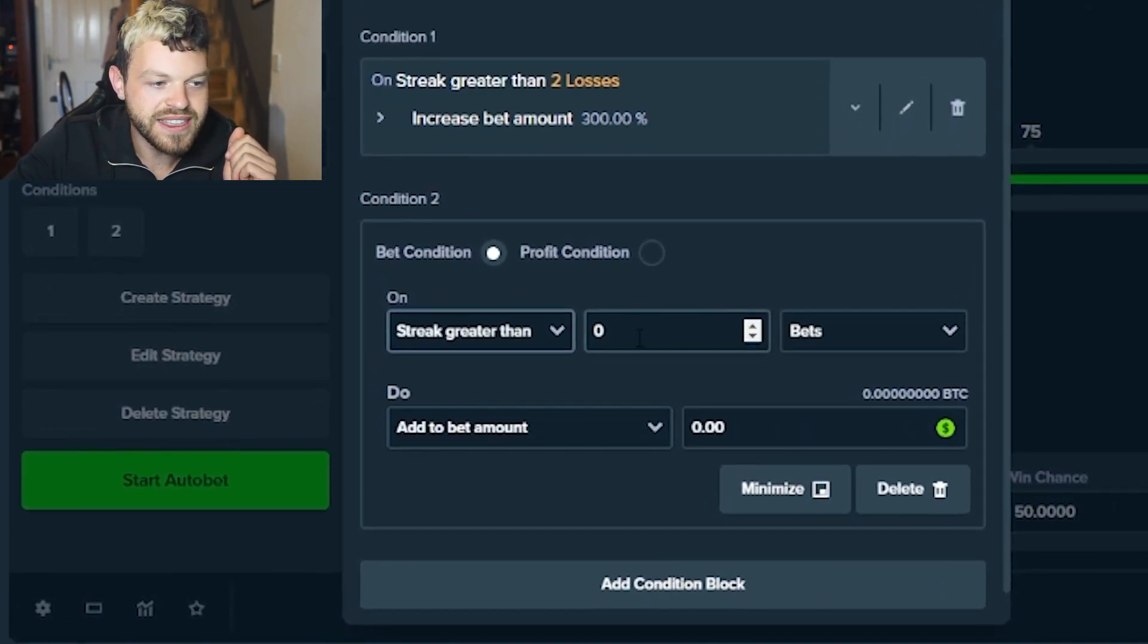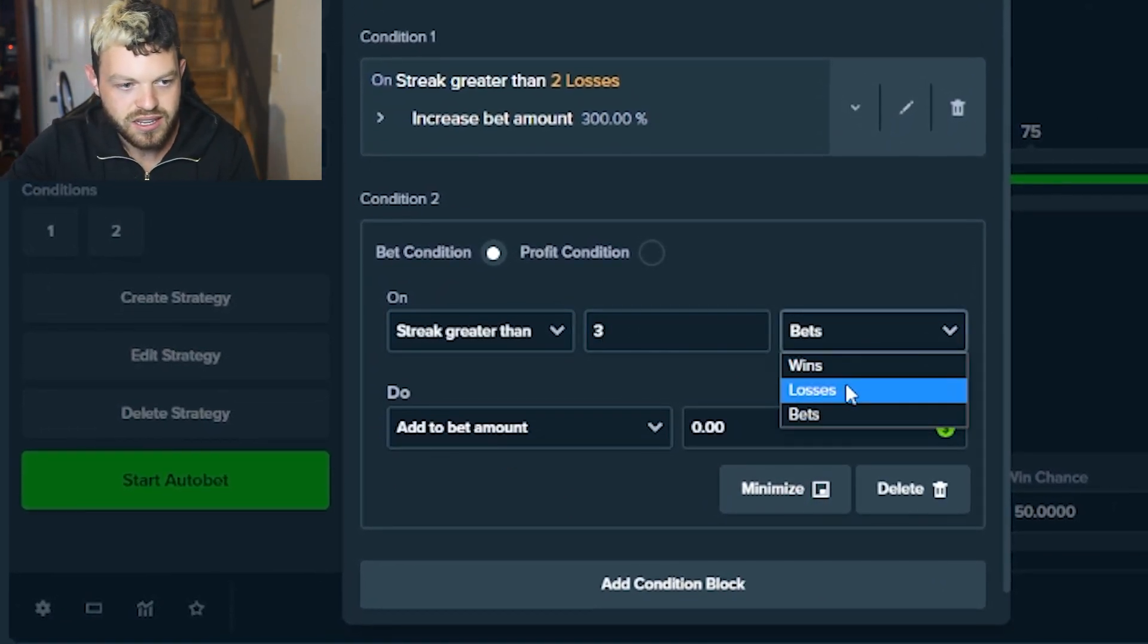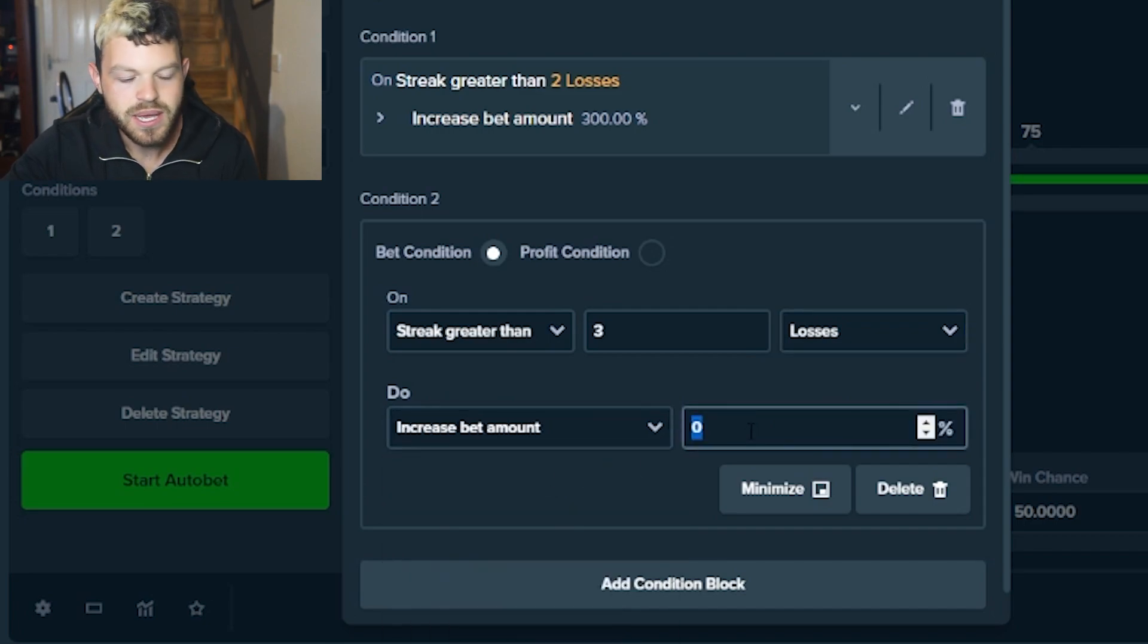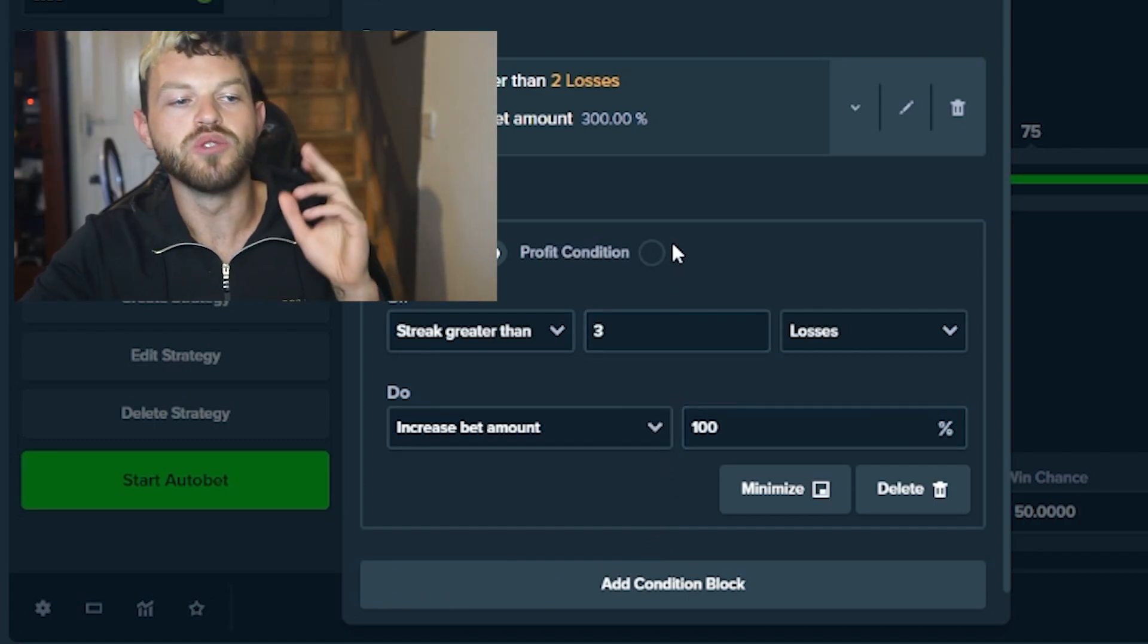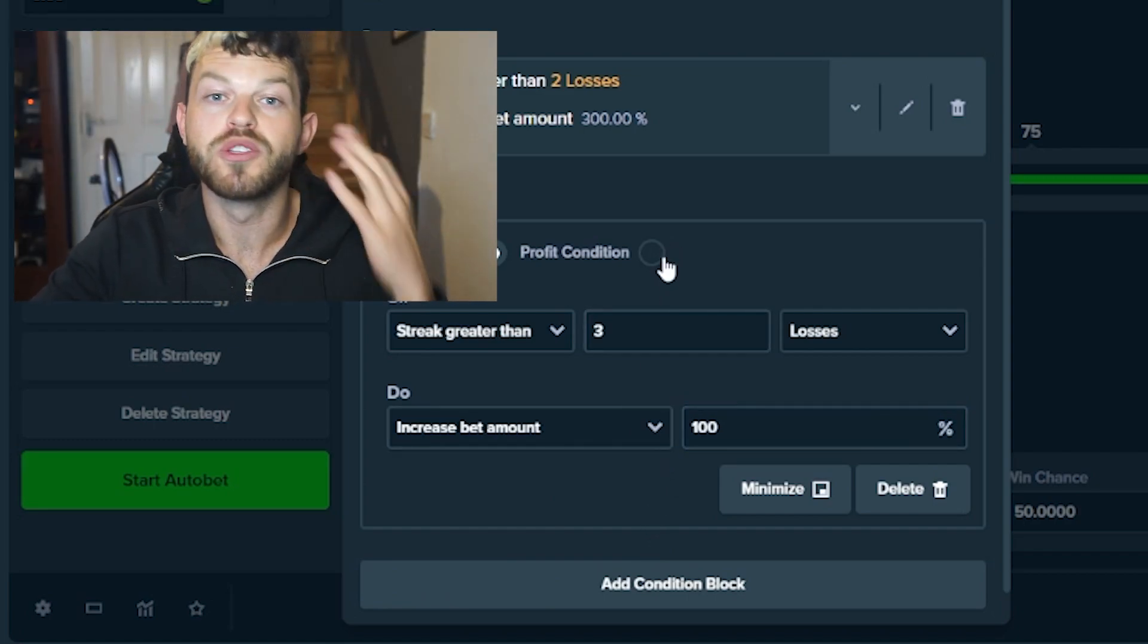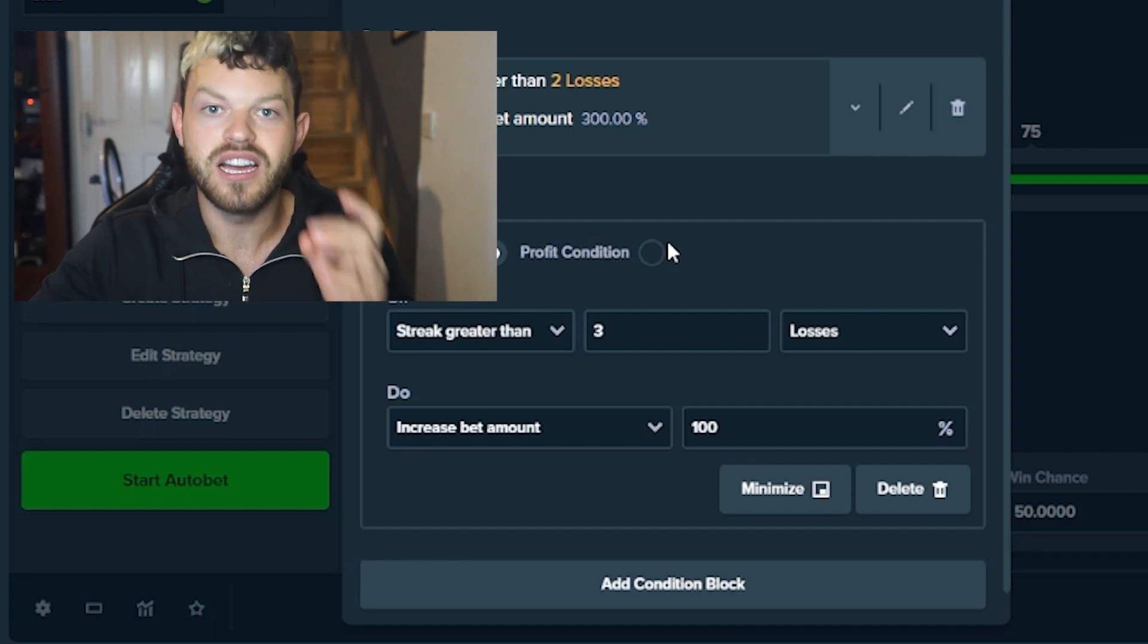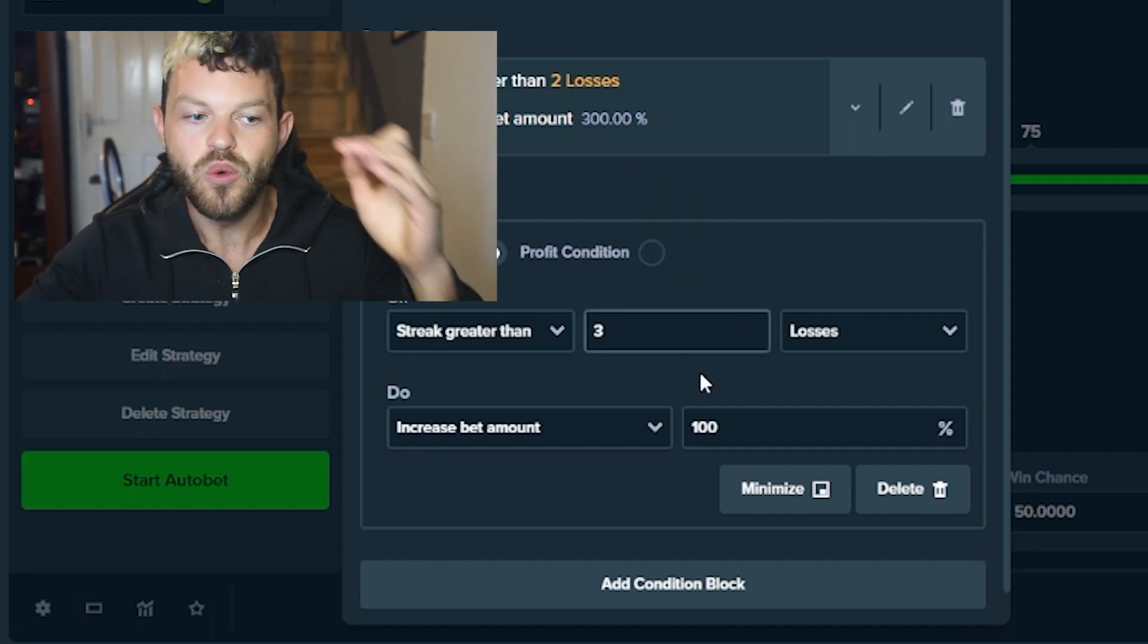Second one: streak greater than three losses, increase bet amount by an additional 100%. So if you lose two times, your bet amount is going to go 300%. If you lose three times in a row, it's going to go up 300% with an additional 100% on that 300%, so it's going to be 600%.